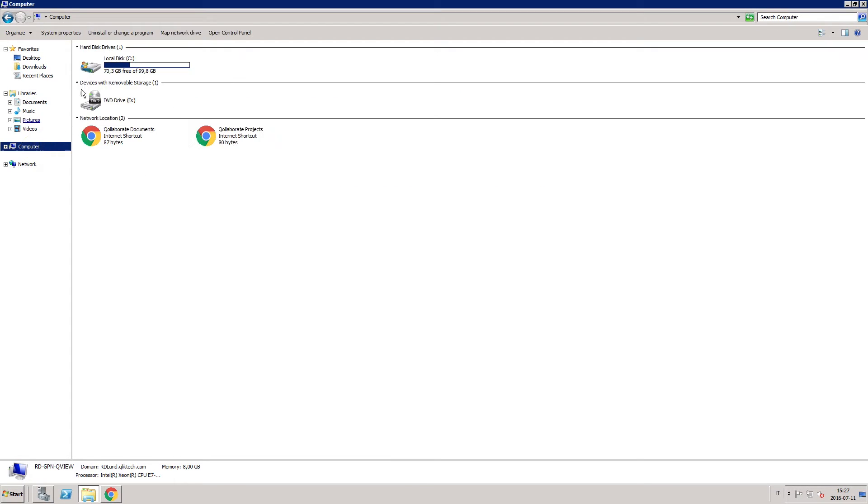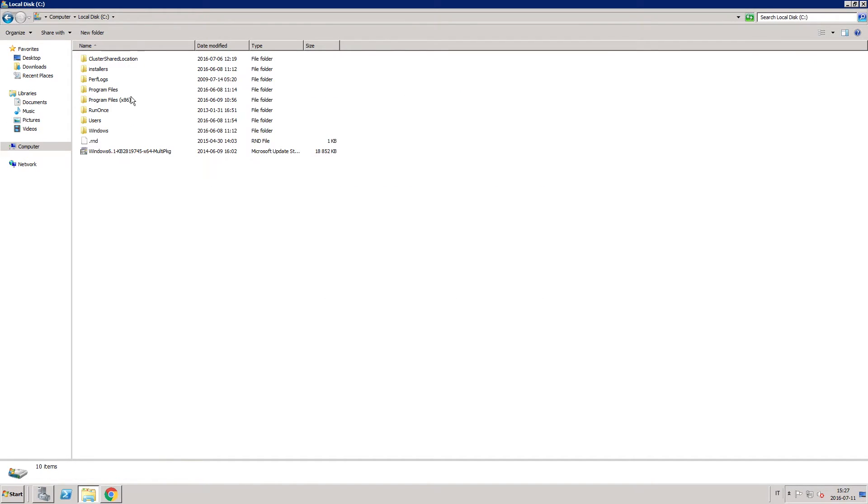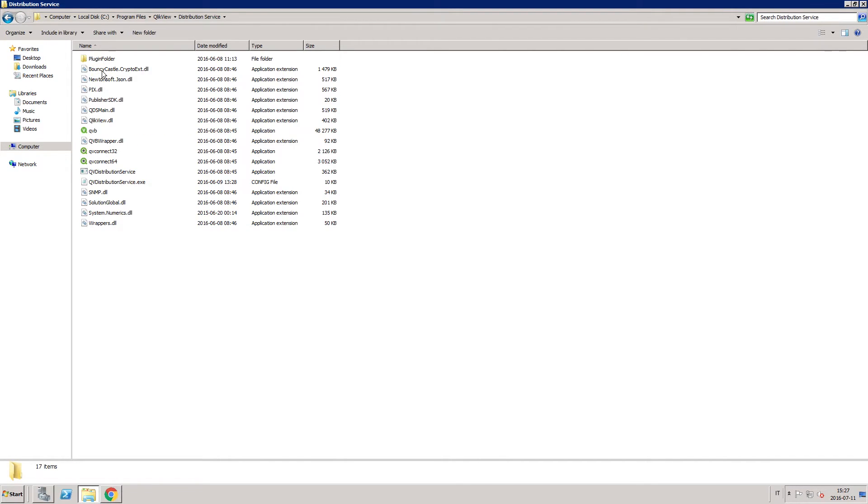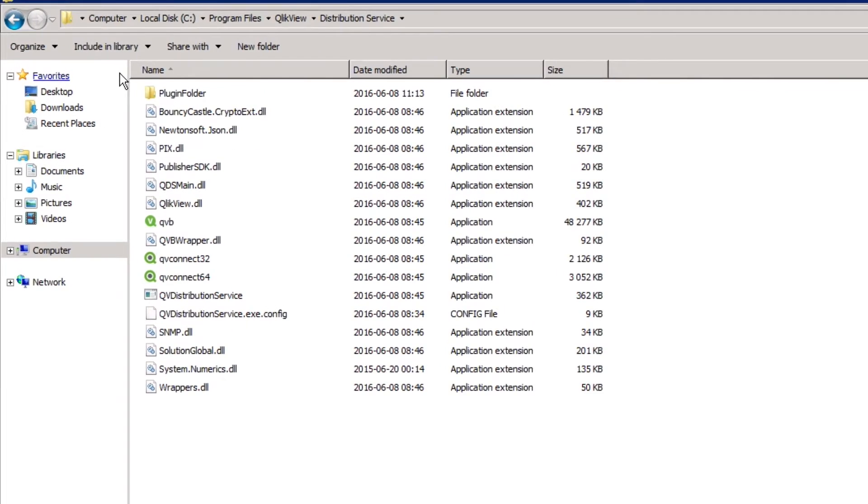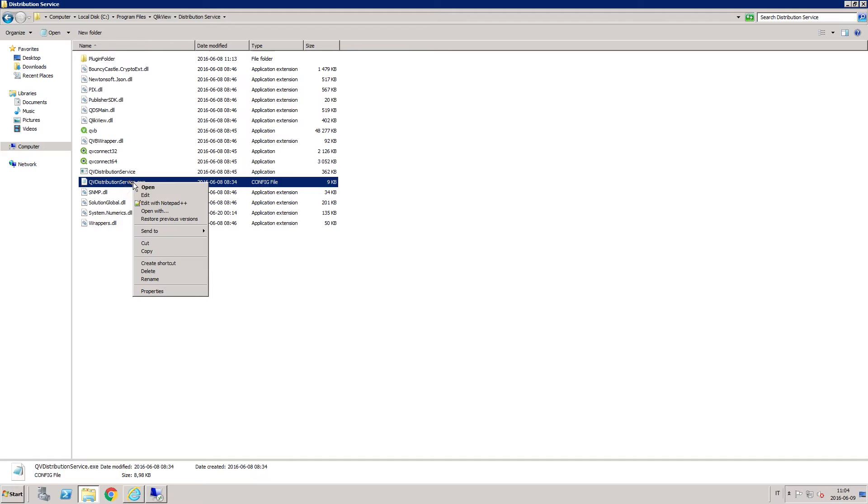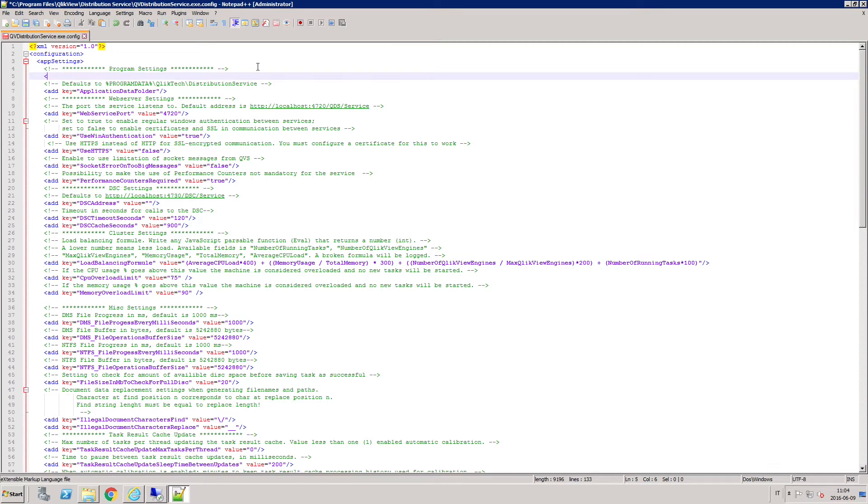When you've finished, you have to update the QDS configuration file. By default, the QDS configuration file is stored in this location and it must be updated on each machine with the associated certificate thumbnail as well as the Qlik Sense and QDS machine information.